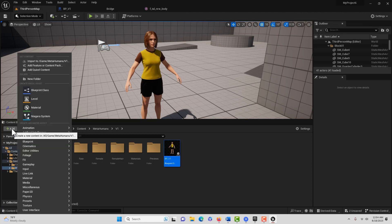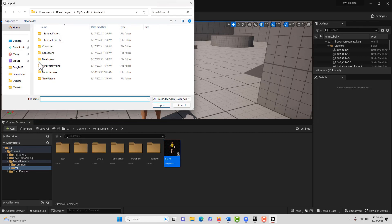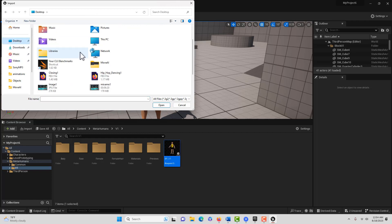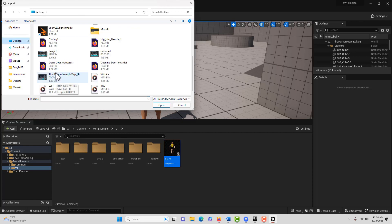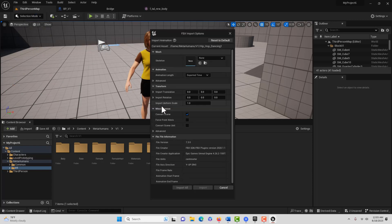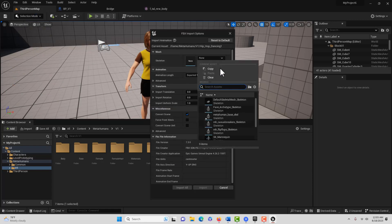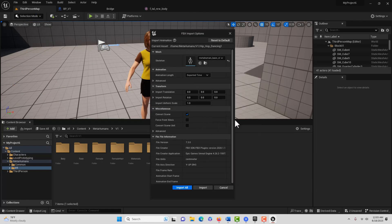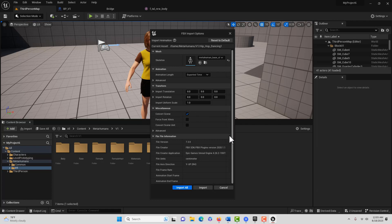Now we're going to go add, import. I have it on my desktop. These FBX files are UE4 animations that were in Unreal Engine 4, and I simply exported them. I right clicked, went to asset action, and then just exported them as an FBX file. This is the hip hop dancing one. We'll just go open. When it comes in, we just have to tie it to the metahuman-based skeleton. That should be all we have to do, and go import all.